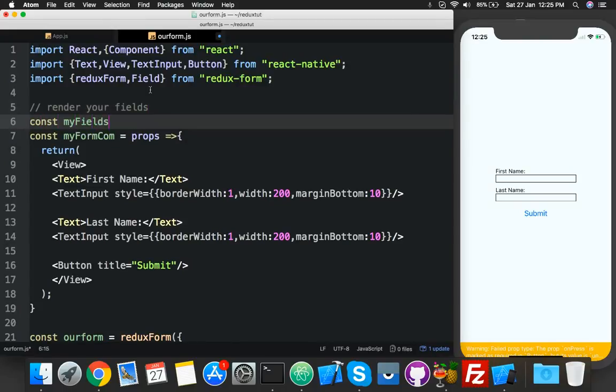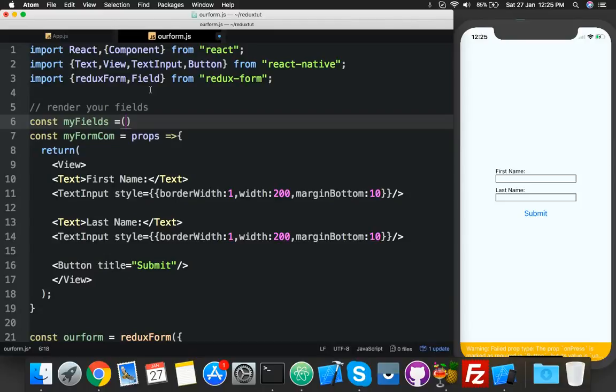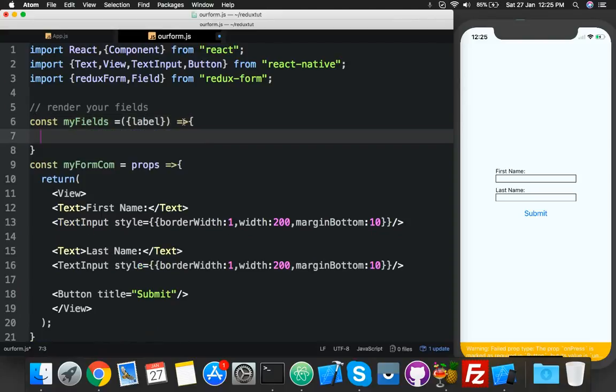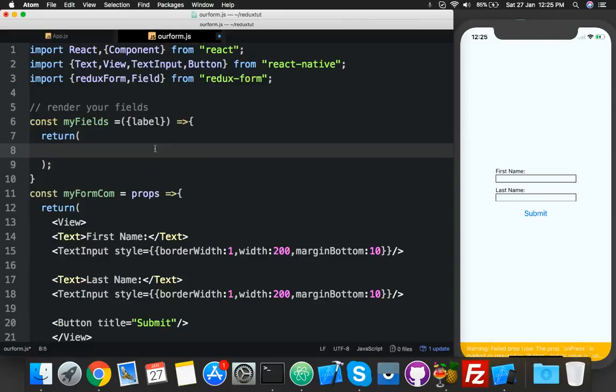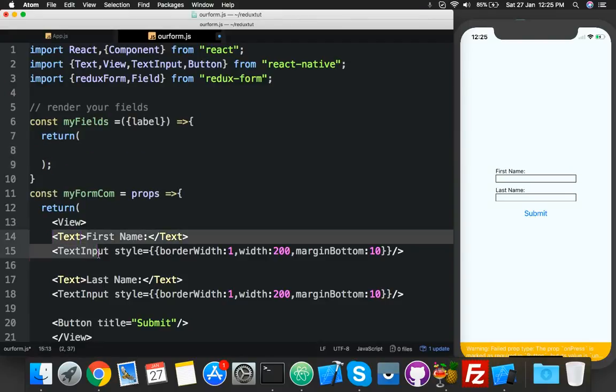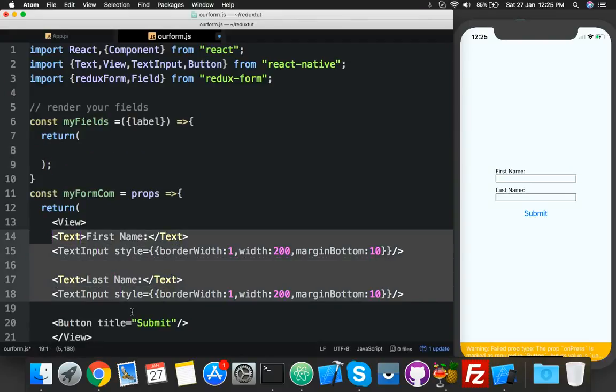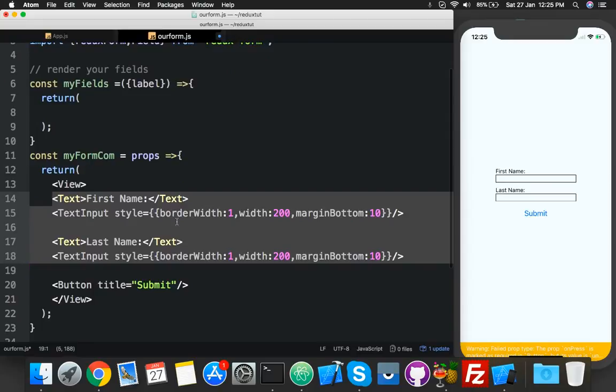And here you will say inside this I will call it label to display like a first name, last name, this is label. And after that inside this just return what you want to display, like I want to display text and this type of data.